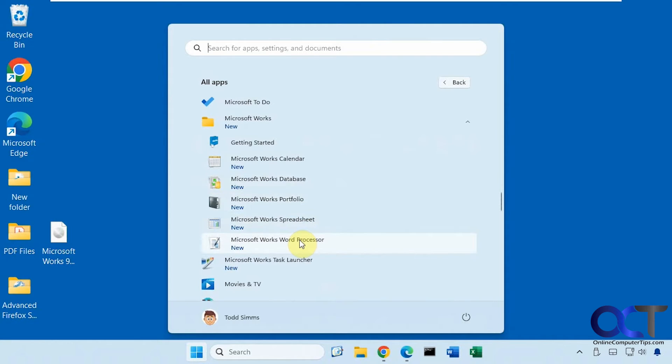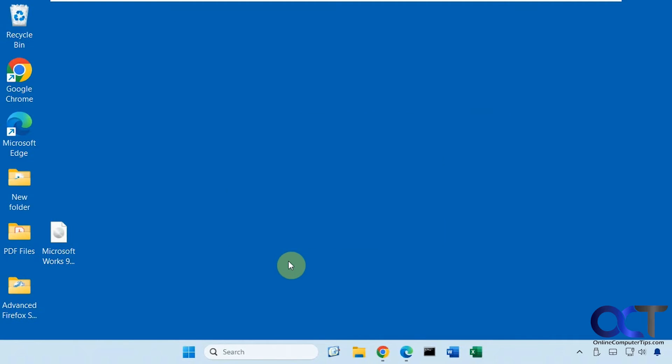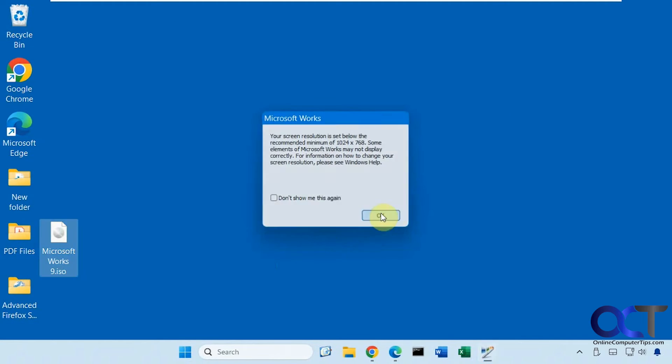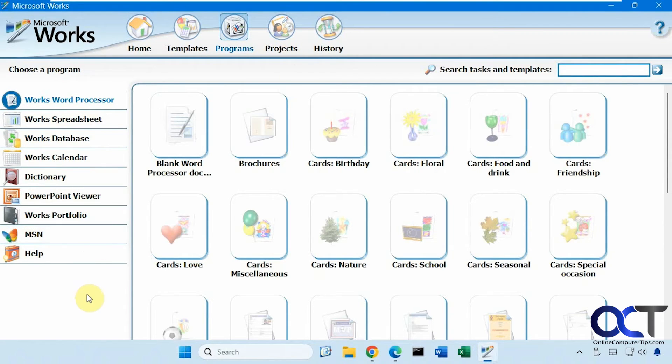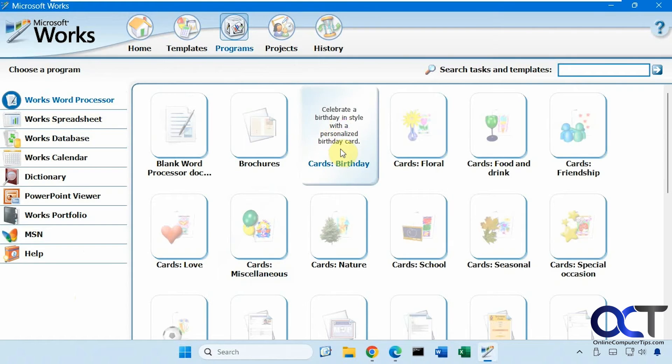So let's try out the word processor. And then there's a task launcher too. And if you go to programs, you could open one of them from here as well. And you can see we have some templates too.